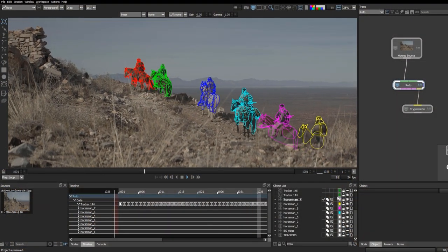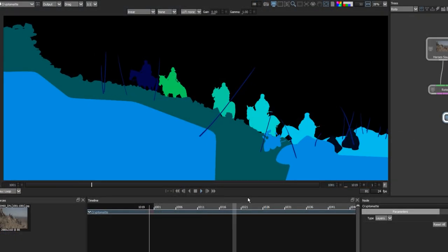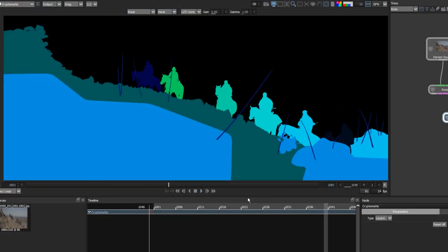Hi, I'm Ross Shane from Boris FX. In this video, I'm going to show you CryptoMAT support, which is a new feature found in Silhouette 2022.5.